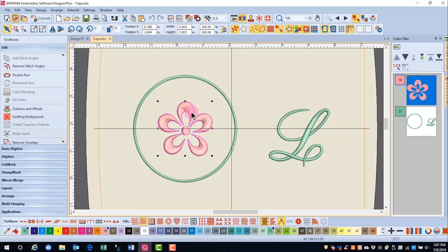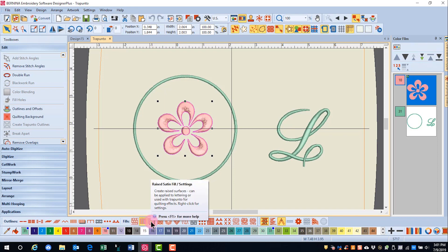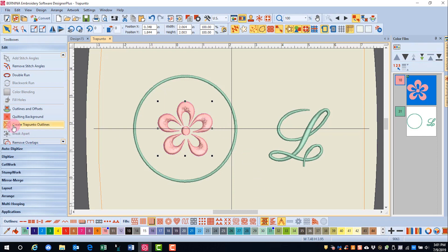Trapunto will only become highlighted when you make it a raised satin fill or a raised satin outline. So I'm going to first change this to raised satin. Notice how Create Trapunto is now highlighted.